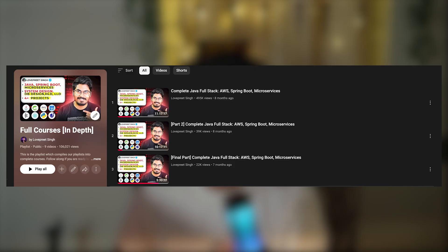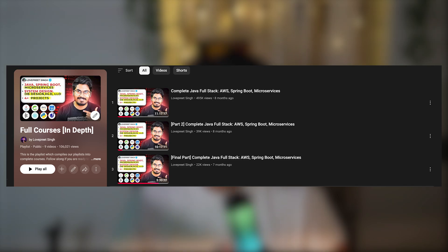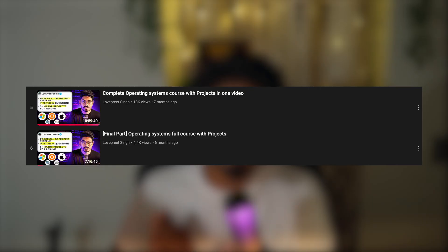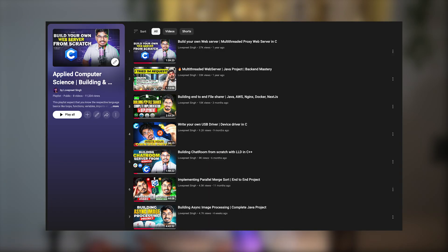Welcome back to another video on our channel. If you're new, please subscribe because there are so many videos that people are loving, like our Java full stack course, which is an intermediary course, and then the operating system playlist and some OS projects like USB drivers. Make sure you subscribe and check out those videos.